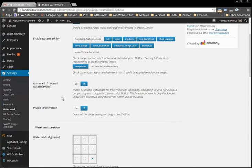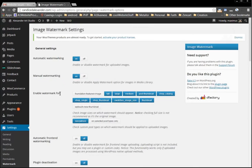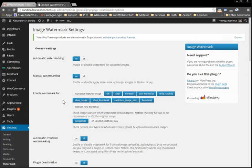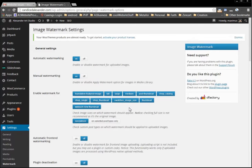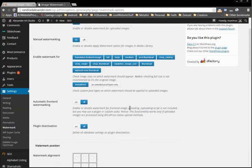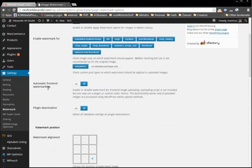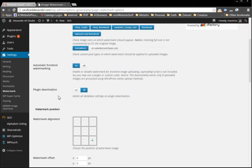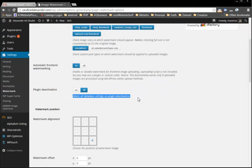What we want here is automatic watermarking turned on, manual watermarking on, and we can enable all of these for Candice because she wants all of her images watermarked. We want front end watermarking on.